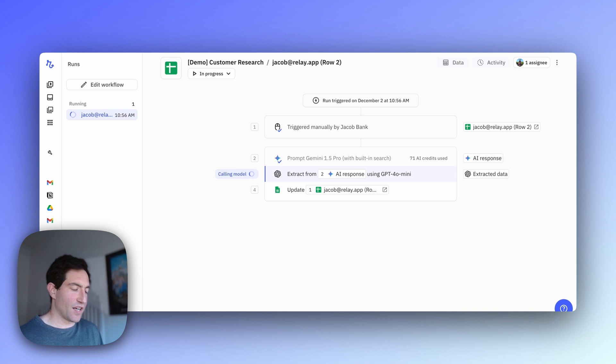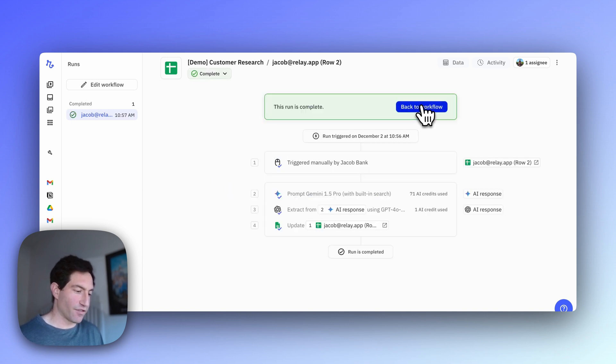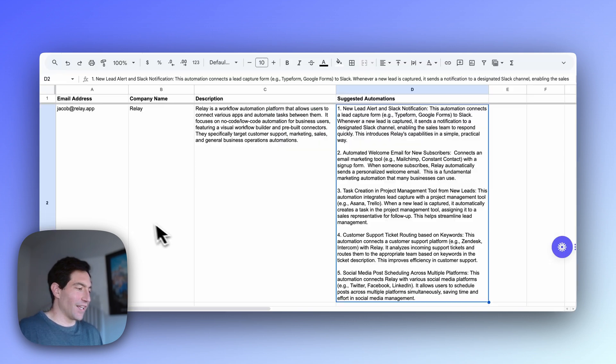Now that that finished, the OpenAI GPT-4o mini step is going to extract the key information from that response, and finally we write it to the spreadsheet.